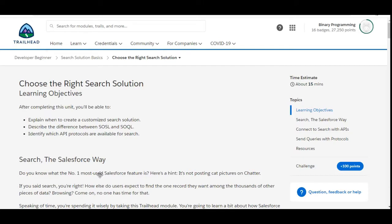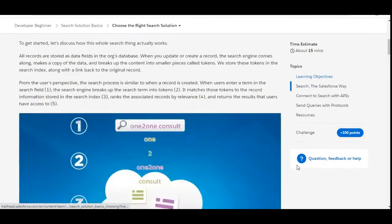Hello all, welcome to Binary Programming. In this video, we will solve the first challenge of the Search Solution Basics module of Developer Beginner. The name of the challenge is Choose the Right Search Solution. Let's move to the challenge.